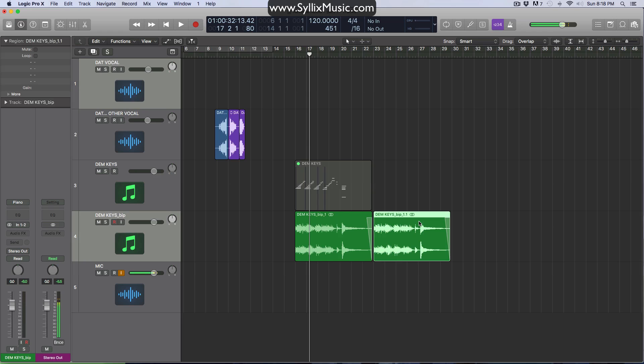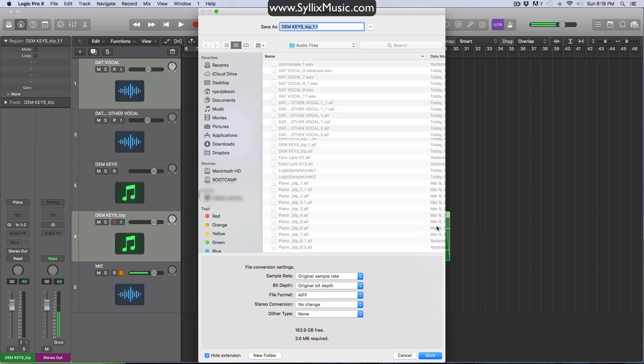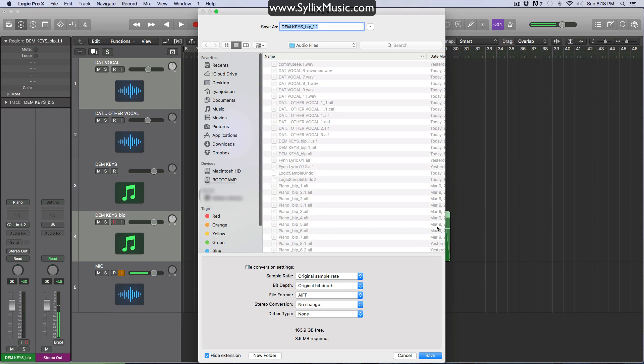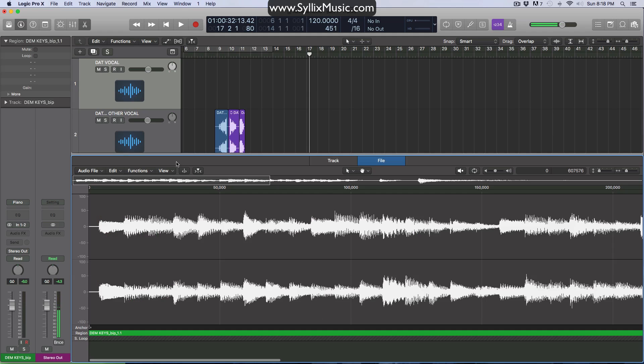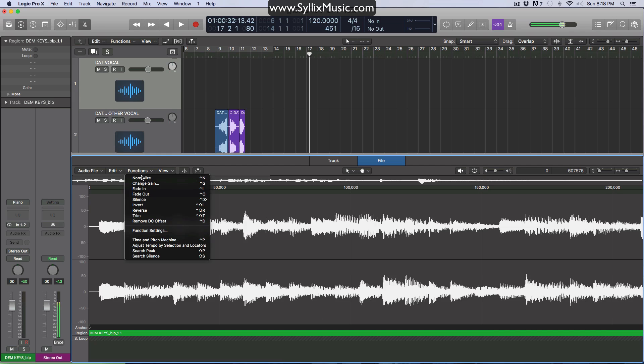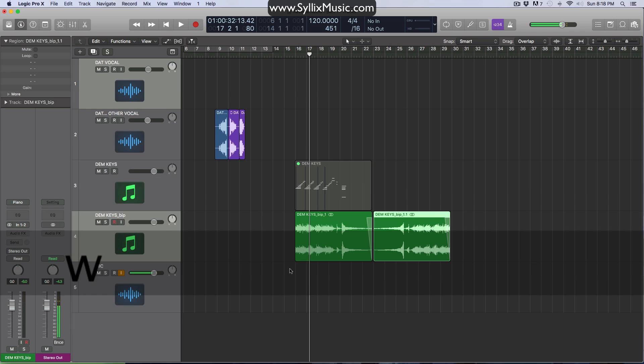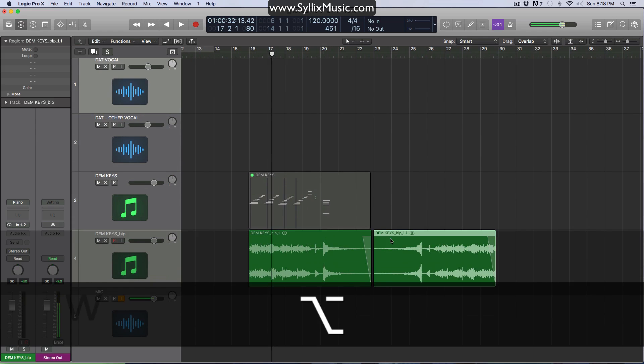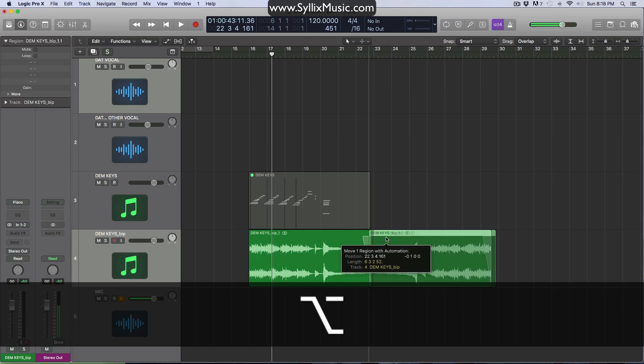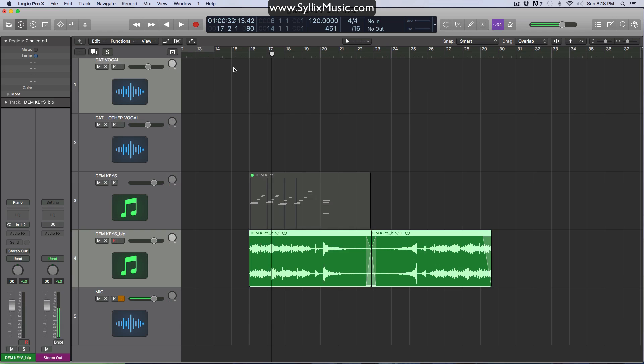And of course, just as before, right click. Convert to new audio file so we don't reverse the two of them. Just go ahead and click save. Double click. Functions and reverse. And there you have it. So let's kind of get a little, I guess, a little crossfade action going here. And we'll play this and we'll just see what it sounds like.